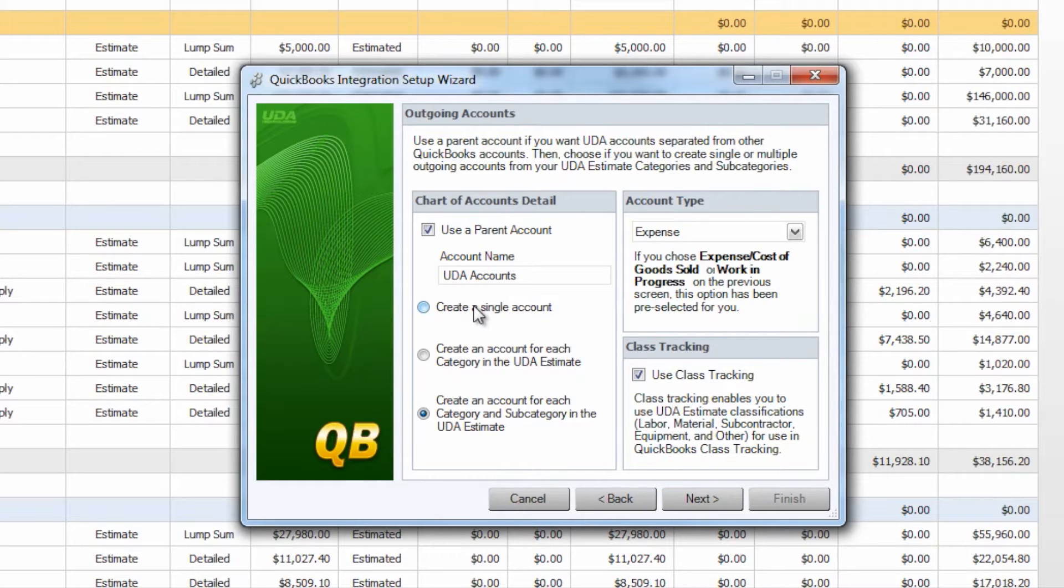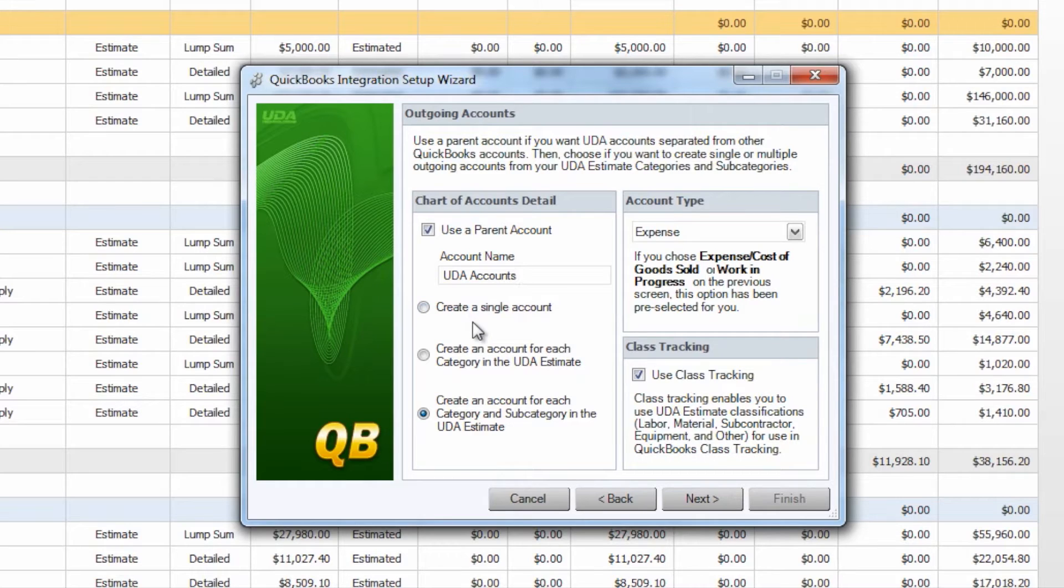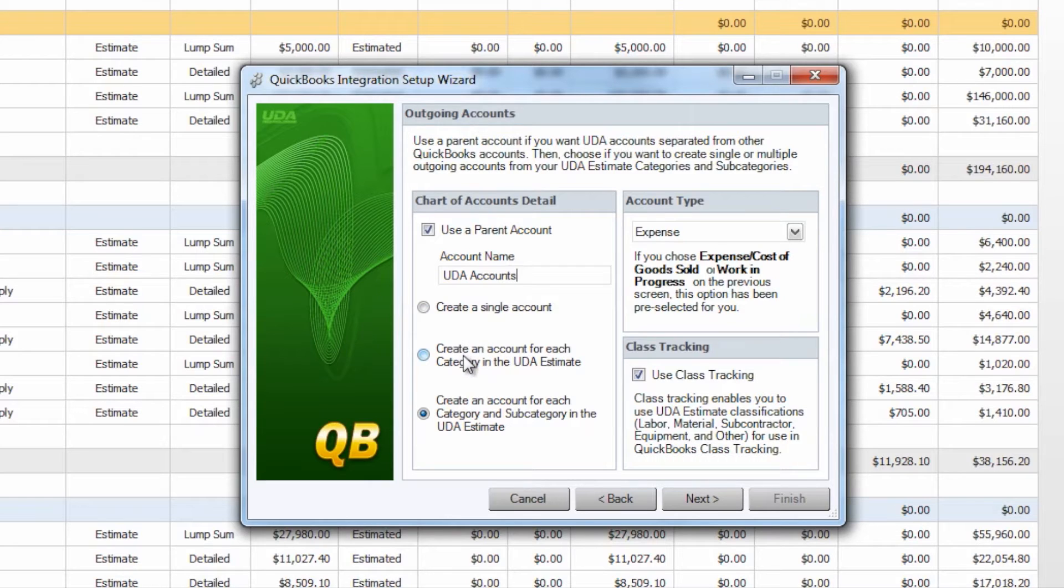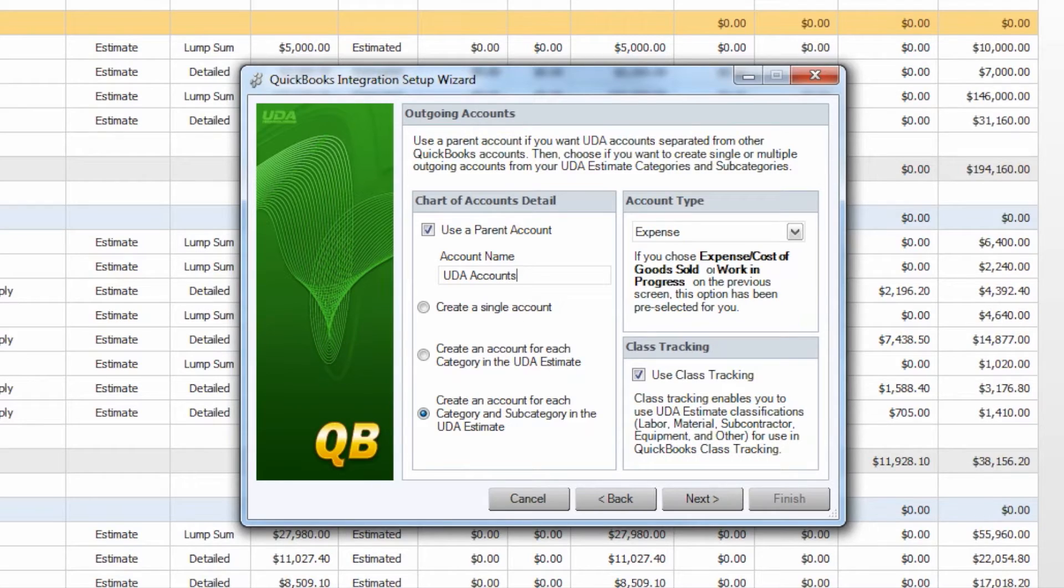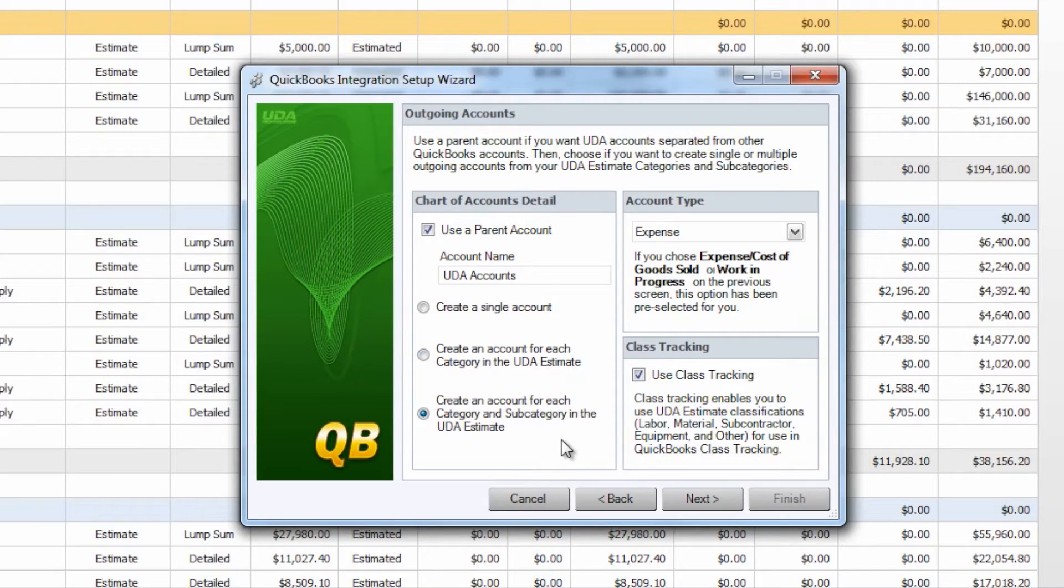If you choose not to use a parent account that's perfectly fine. Your accounts will just mingle directly on the same level as all of the other accounts you have in QuickBooks. You have options as far as creating a single account for all of your Construction Online expenses and costs. You have the option to create an account for each category in the UDA estimate which are going to be our Planning, Foundation, Framing, whichever ones you have tabs for in your estimate, or the option to create an account for each category and subcategory in the UDA estimate which is going to be anything you will see on your Project Totals page.